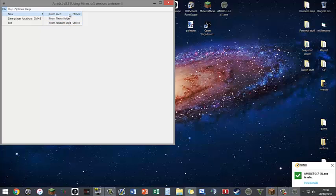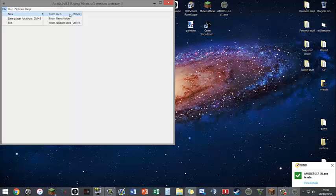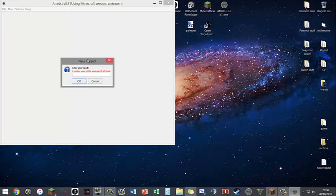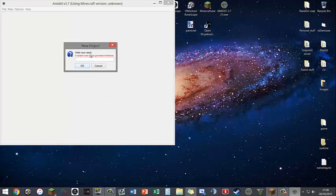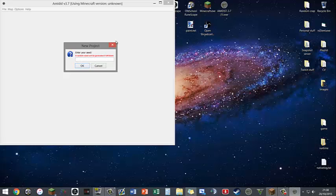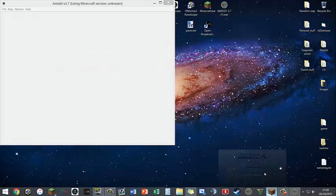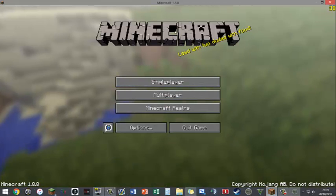Now I'm going to click on From Seed and this will pop up. It'll say enter your seed. So to get our seed we want to go to Minecraft, so open up Minecraft in the version you want to use.